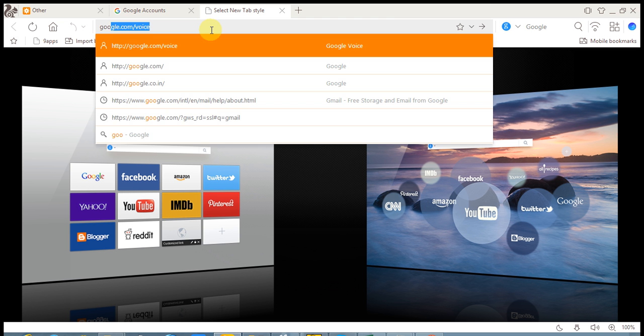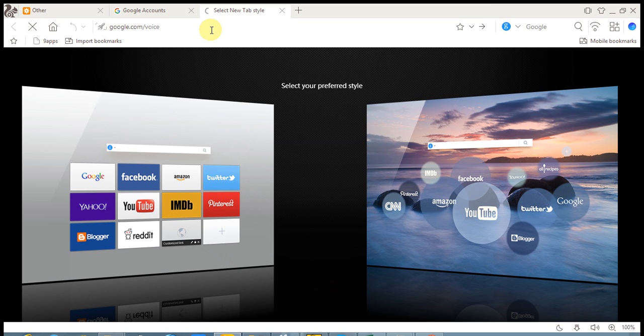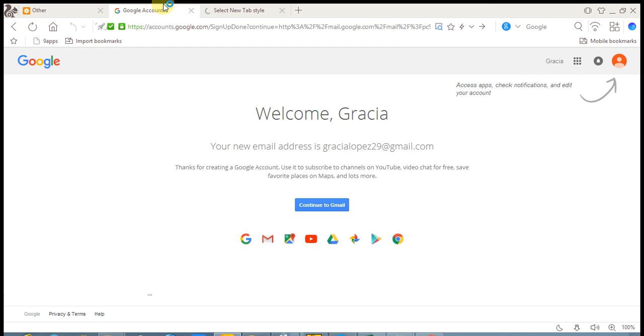I will access my Gmail account now. I'm going to show you how you can do this. First, go to Google Voice.